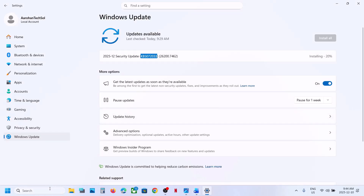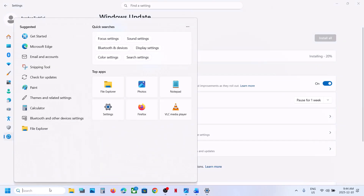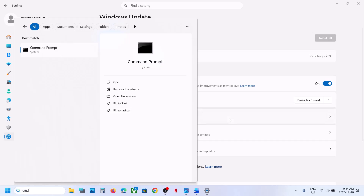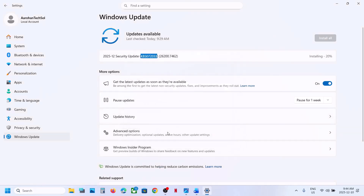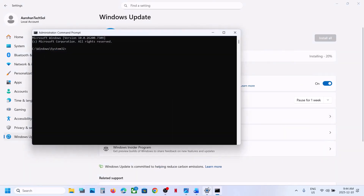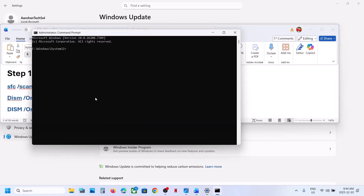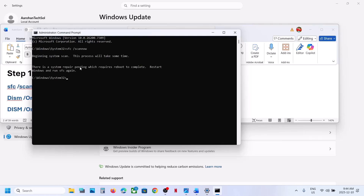The first step is to type CMD in the Windows search box, right-click on Command Prompt, and make sure that you run Command Prompt as administrator, then click Yes to allow. Copy the first command, paste it in the window, and hit the Enter key. All commands are provided in the video description.